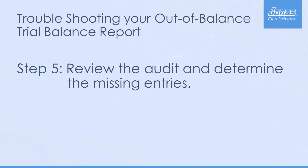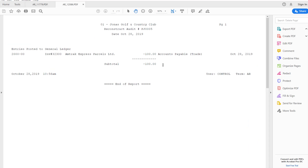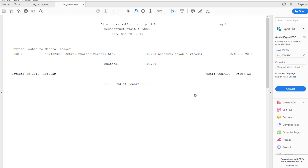Step 5: Review the audit and determine the missing entries. The audit trail will display all the entries that were posted. For example, PJ005 was an audit trail for an invoice posted via setup edit AP batch for $100. It posted one-sided to the accounts payable account number 2200 and is missing the other side of the posting to 7010 advertising expense.